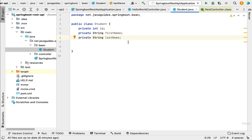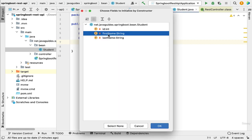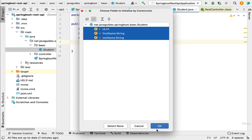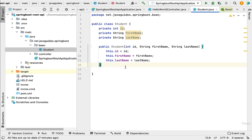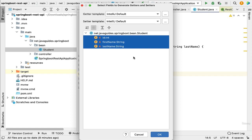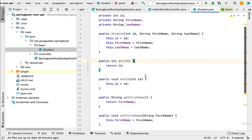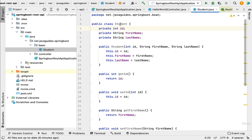Next, let's create a parameterized constructor for the Student class. Right-click on the class, choose Generate, then Constructor, select all fields, and click OK. Now we have a parameterized constructor. Next, let's create getter and setter methods — right-click, Generate, Getter and Setter, select all fields, and click OK. Now we have getter/setter methods for all instance variables.